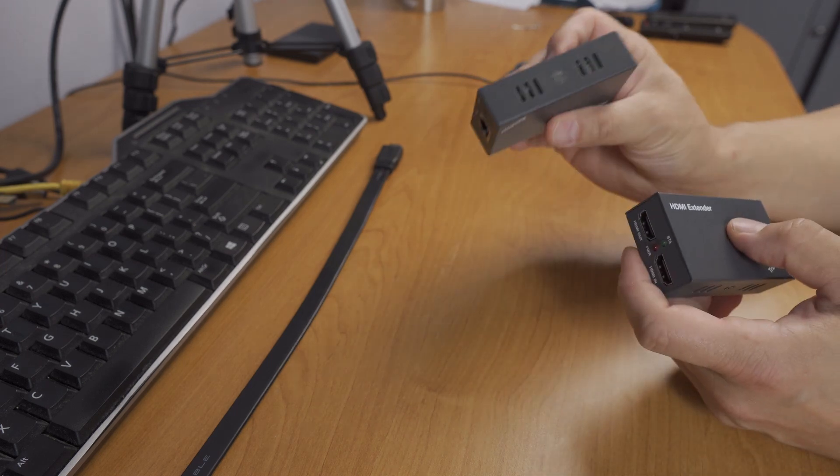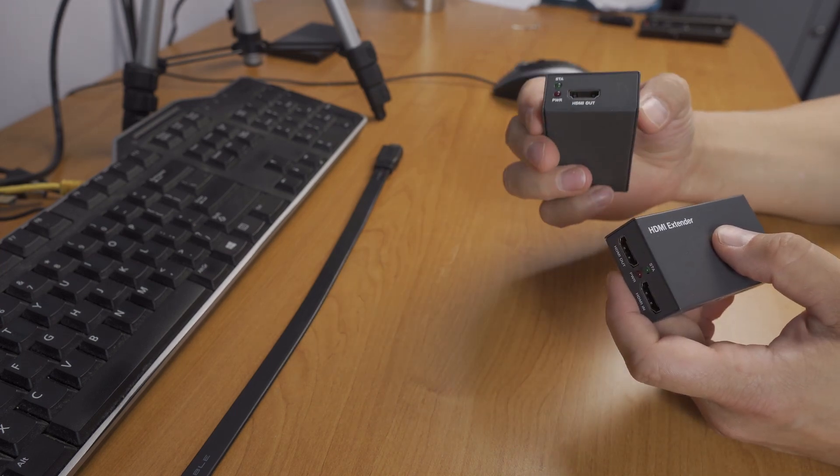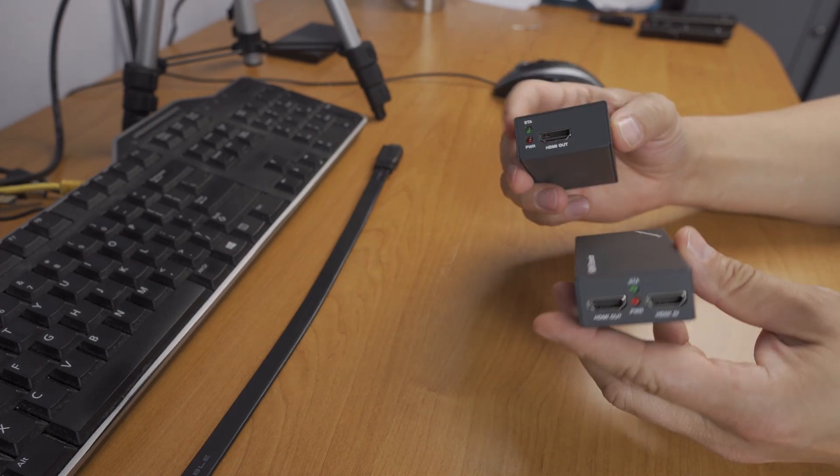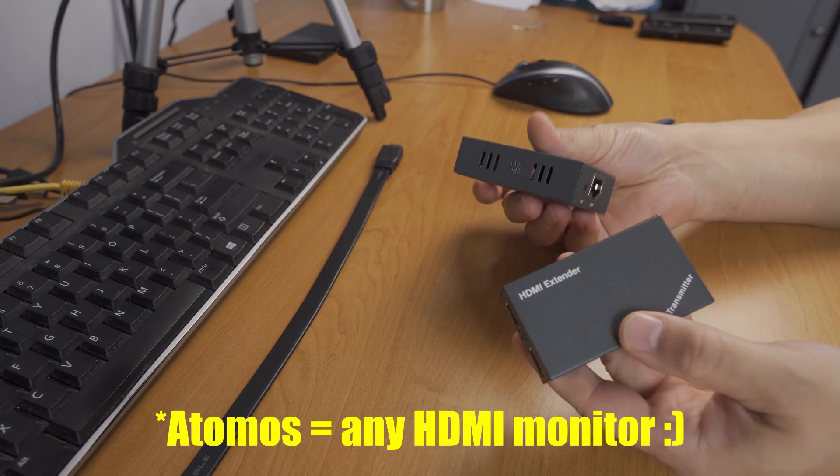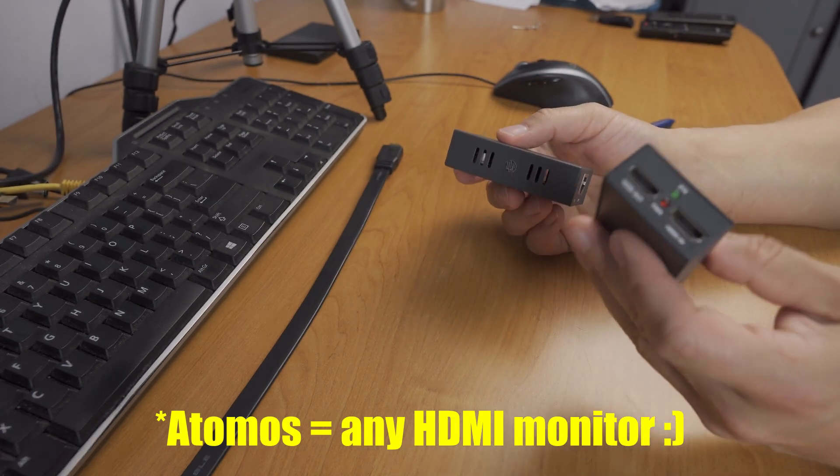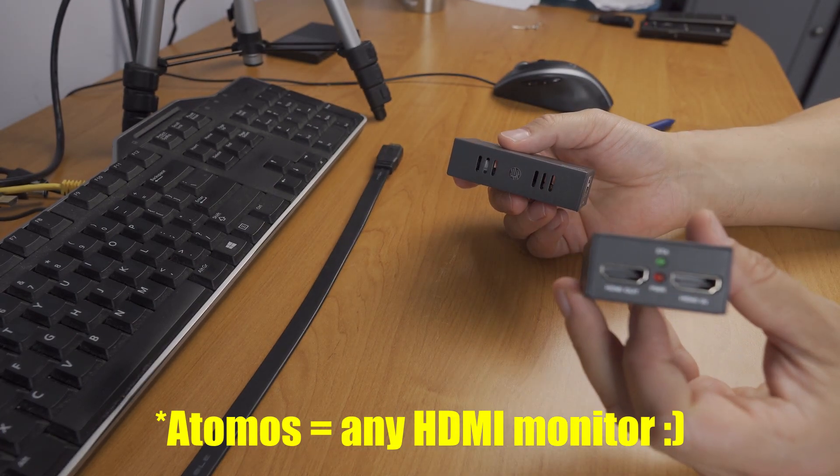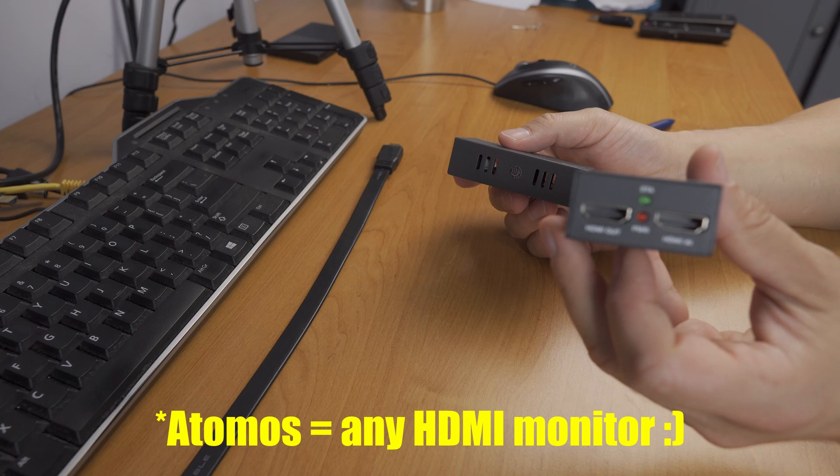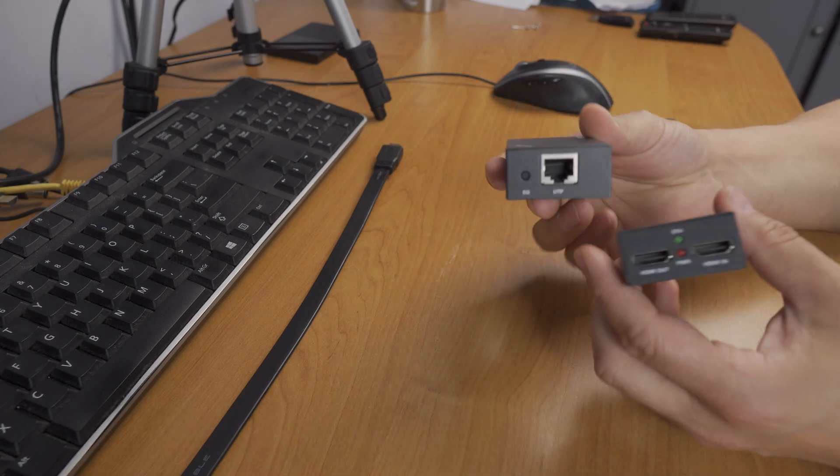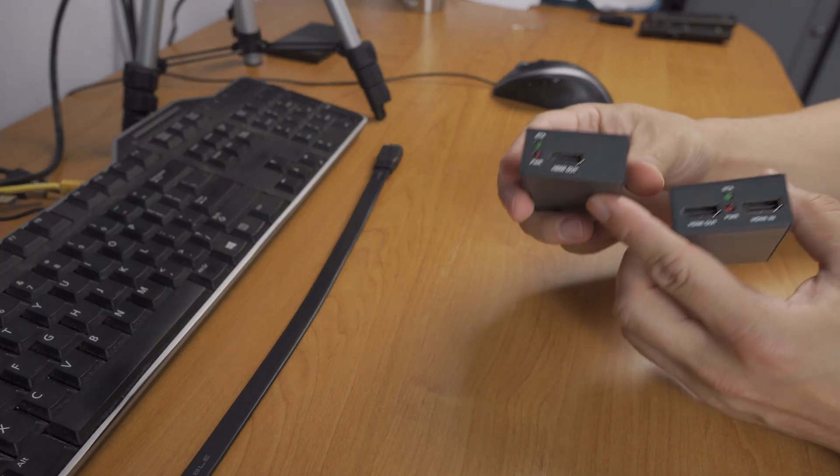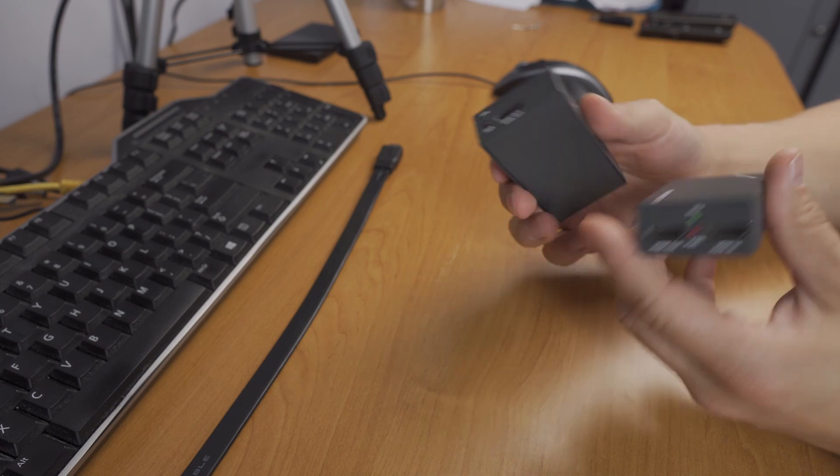Much more flexibility with this thing. The Atomos works with both - via HDMI loop on the transmitter and via the receiver's HDMI out.